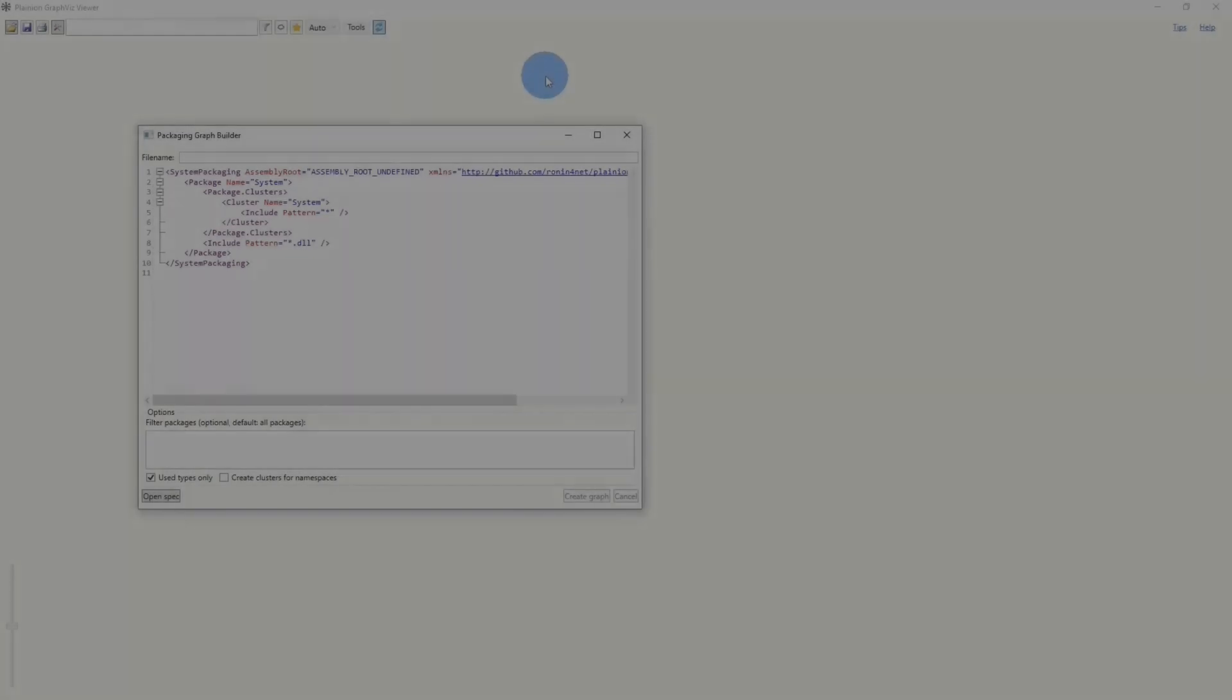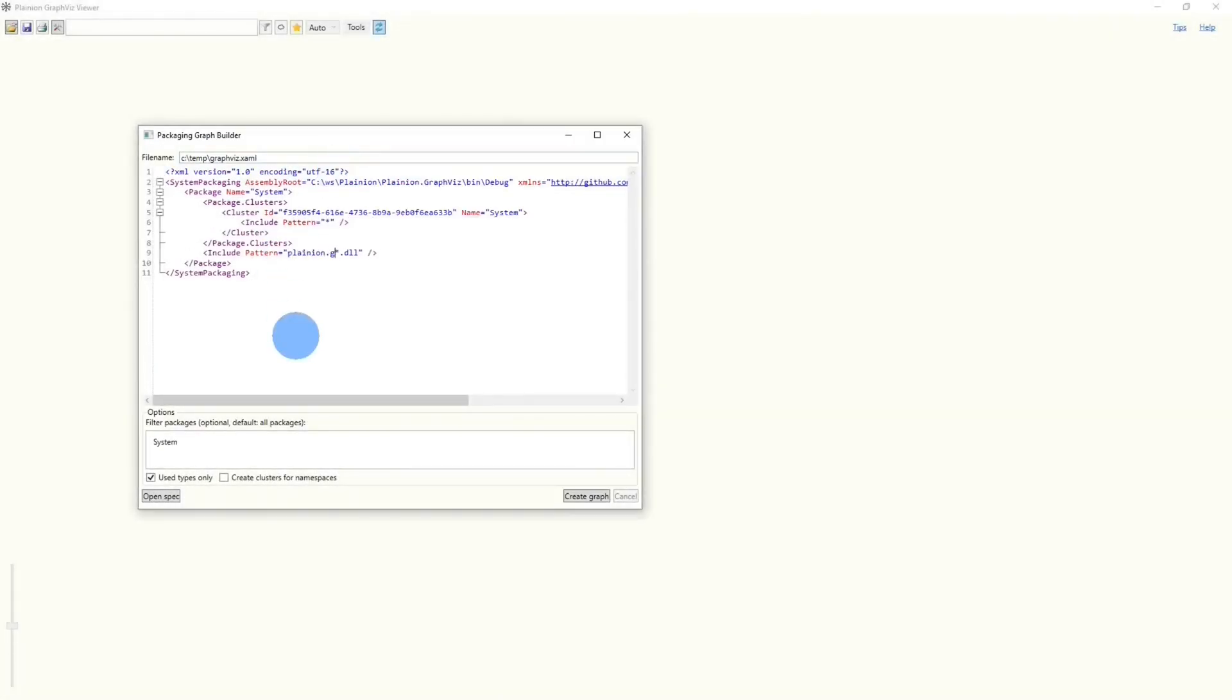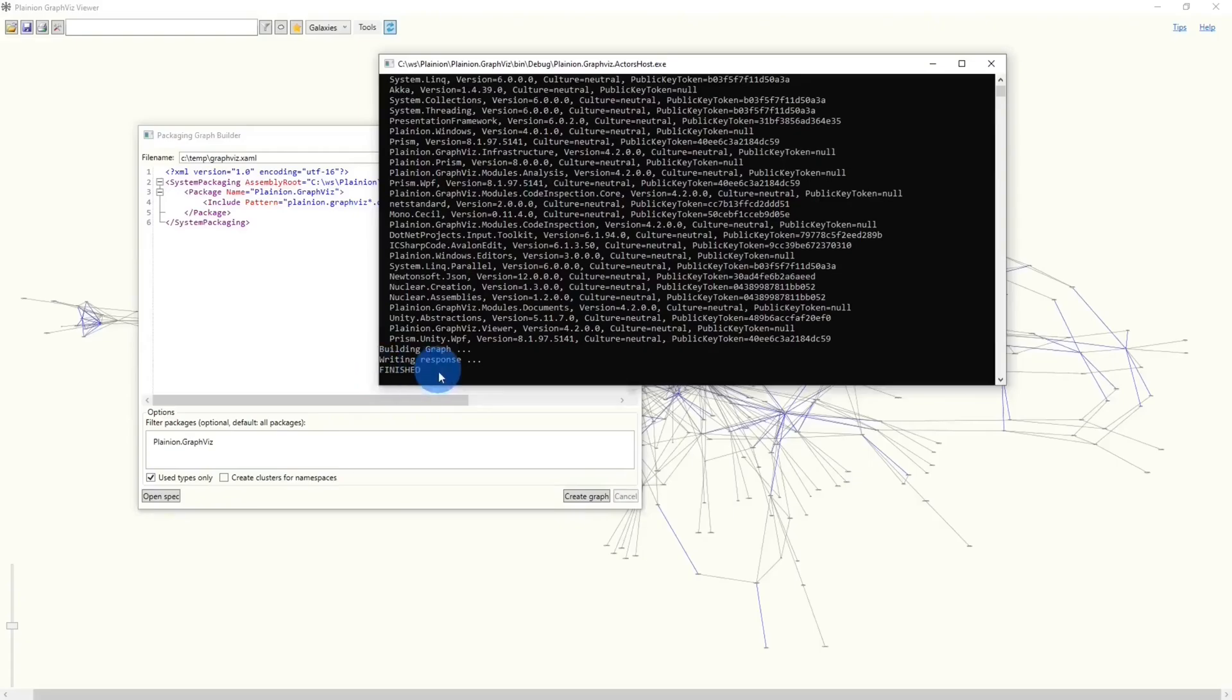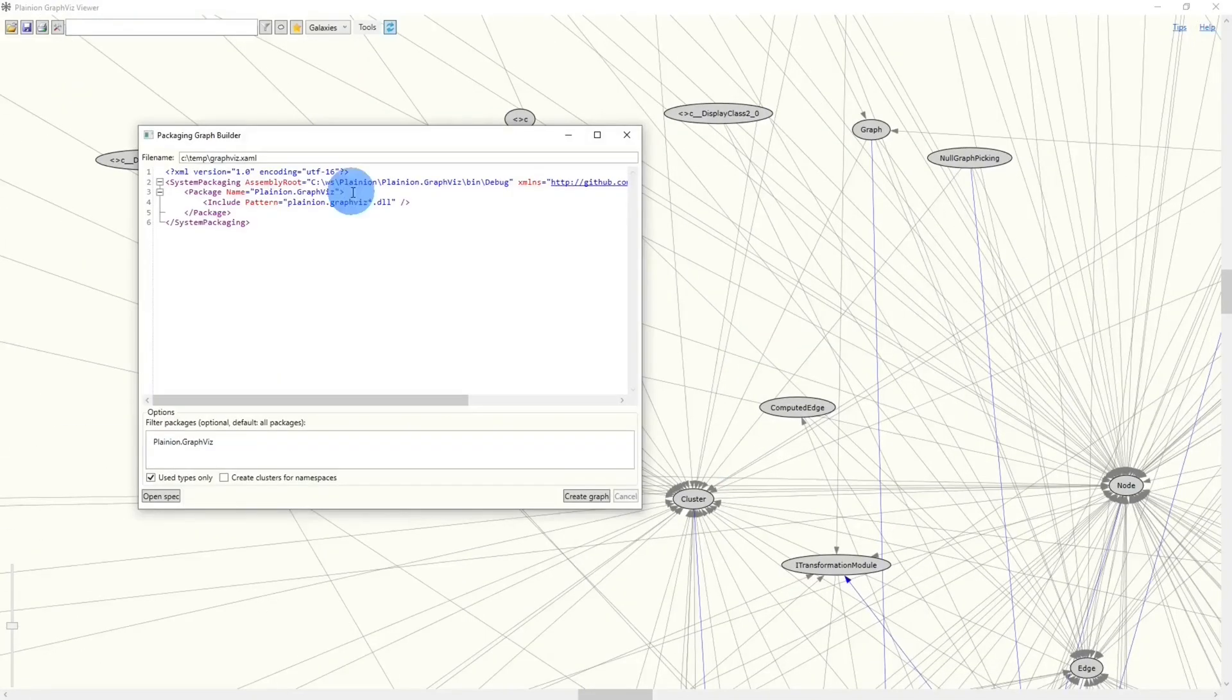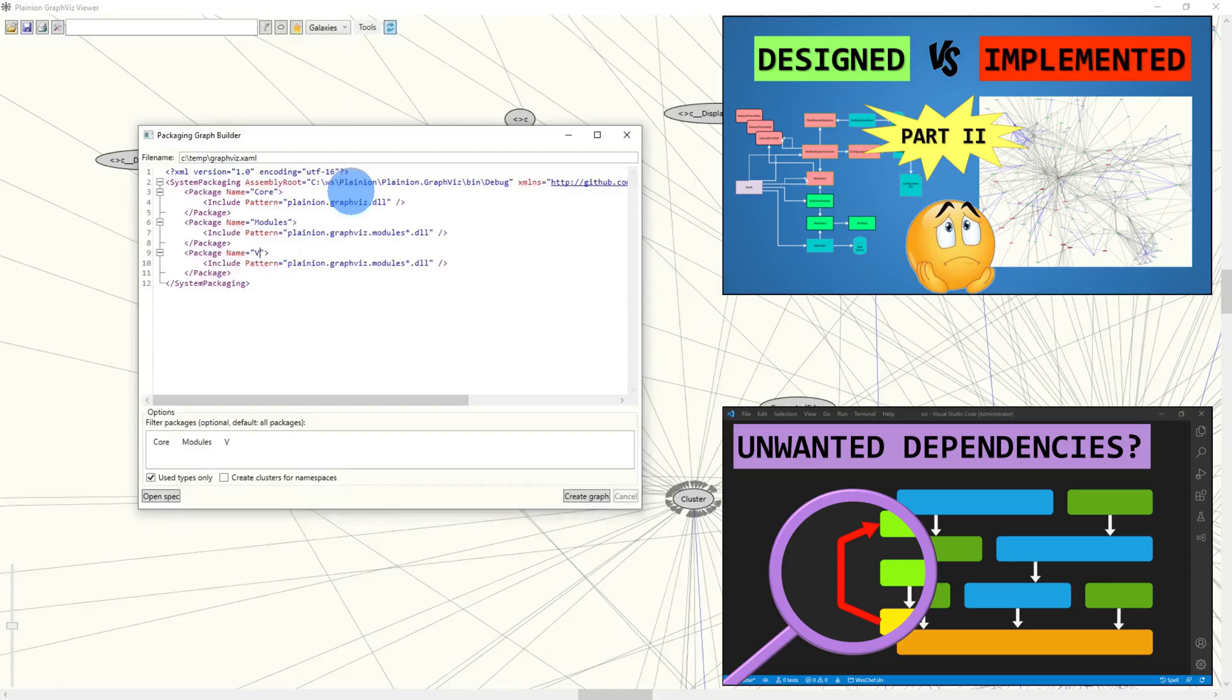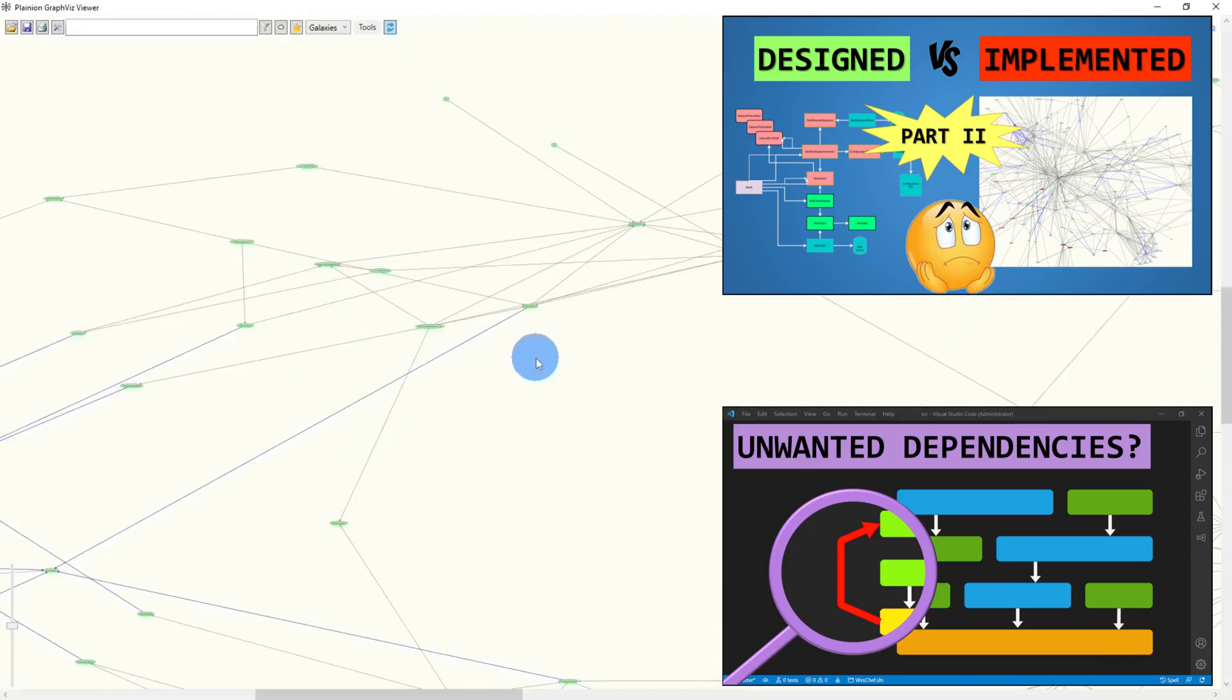Creating graphs manually works, but it can be time-consuming, especially if we need to do it repeatedly. Fortunately, there are various tools to automate this. The built-in analysis features of my graph browser I explain in these videos. But what if no tool fits our use case?